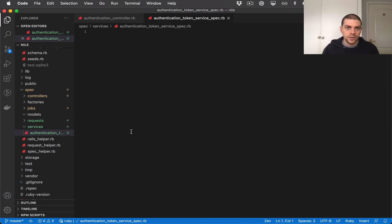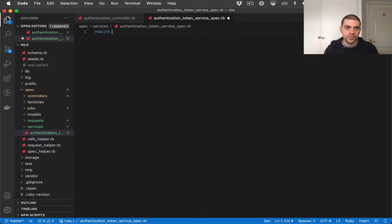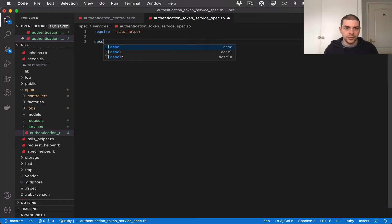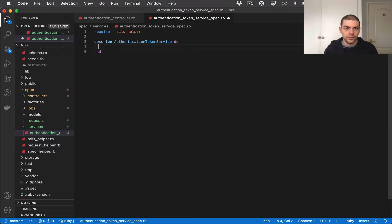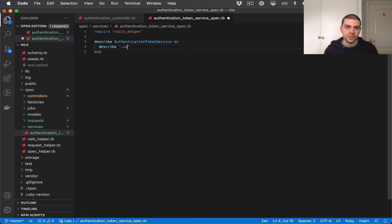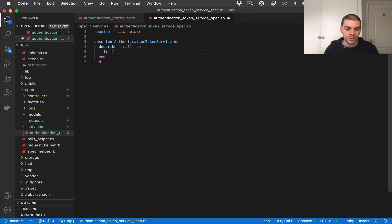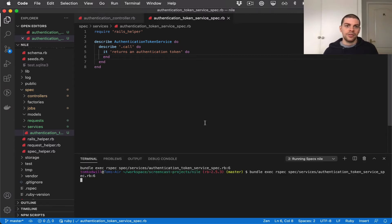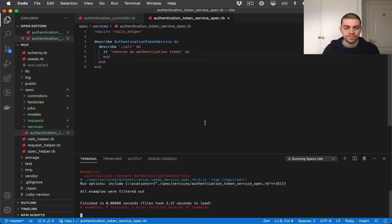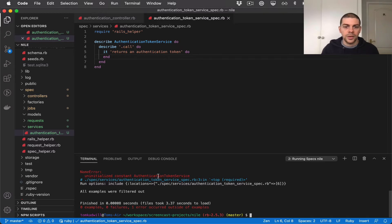And let's set up the usual boilerplate, so we'll require Rails helper and we'll describe authentication token service. And we'll also have a describe for the method that we want to test. In this case, it's going to be a class method called call. And we'll add a basic it block and just say it returns an authentication token. Now if I run the tests, I should get an error. And let's see what happens. Uninitialized constant authentication token service because we haven't defined this service yet.